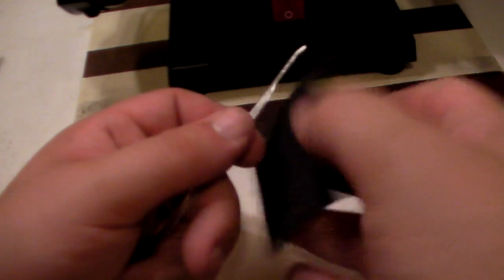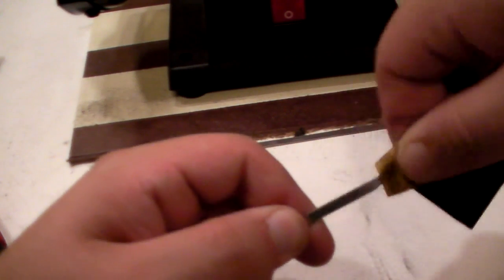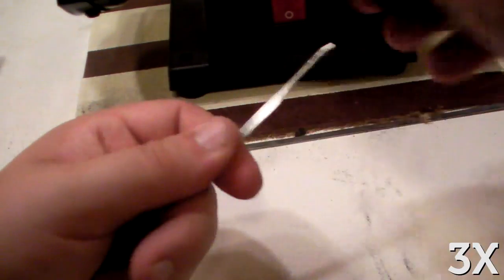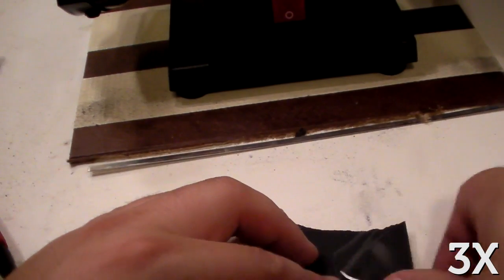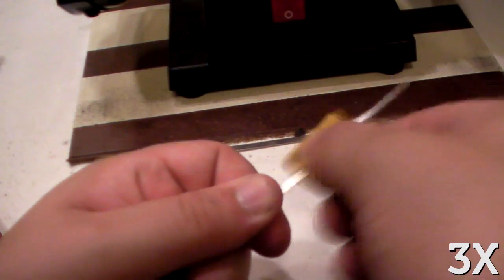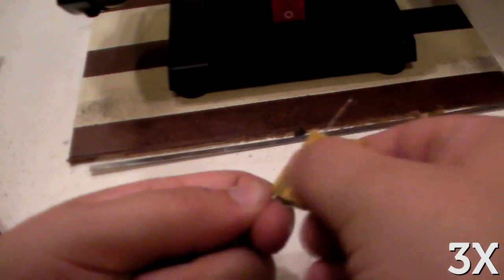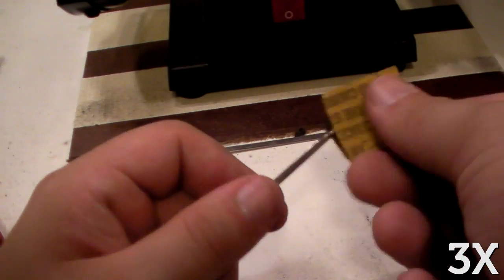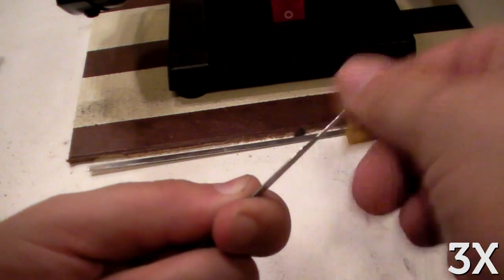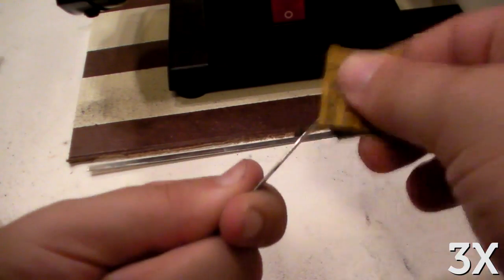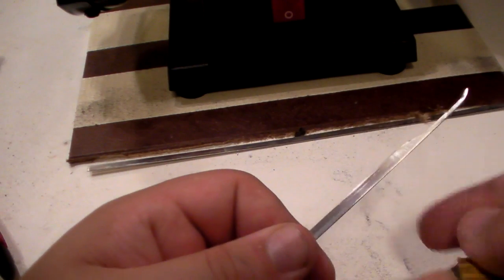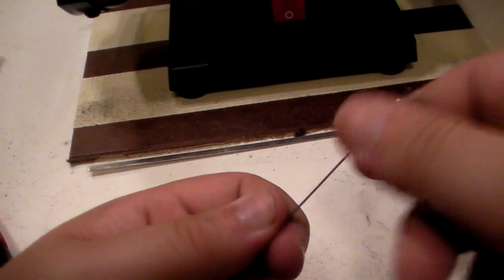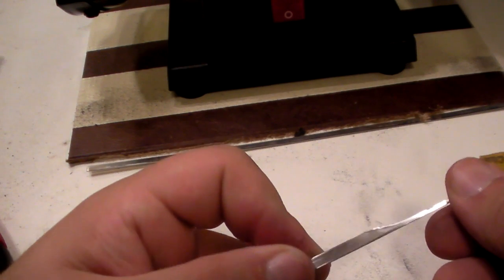Now moving on to a 500 grit. Alright, getting smoother and shiny.